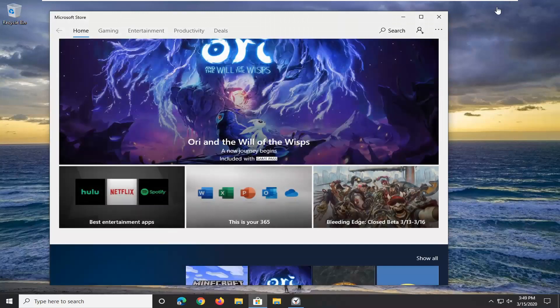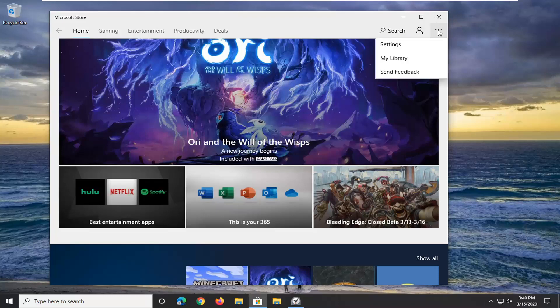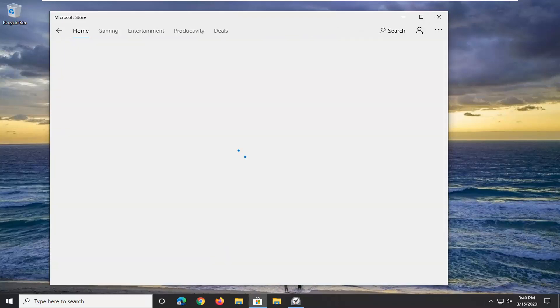Select the three-dot icon in the top right corner of the Store, then select Downloads and Updates.